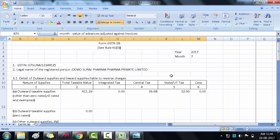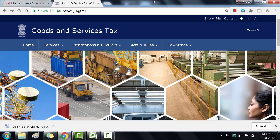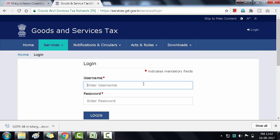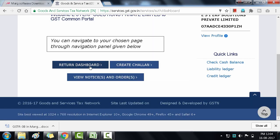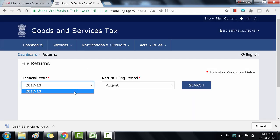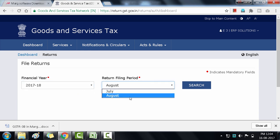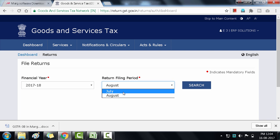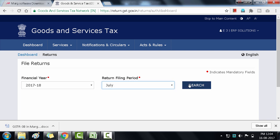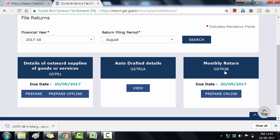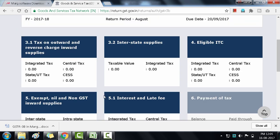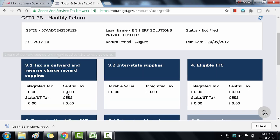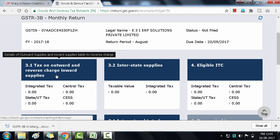Now let's see the process of uploading GSTR 3B to the GST portal. Go to gst.gov.in, click on Login, enter your username and password, then click on Return Dashboard. Select the financial year 2017-2018, then select the month — we are filing for July so click on July, then click Search. Under Monthly GSTR 3B, click on Prepare Online. You will see the different sections of GSTR 3B and whatever you have saved earlier will be shown in these tiles.